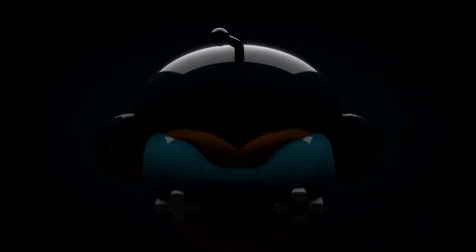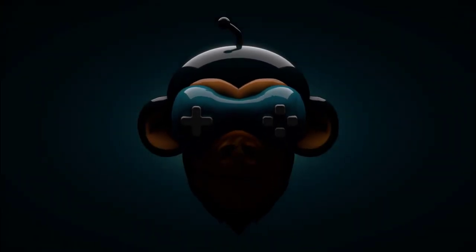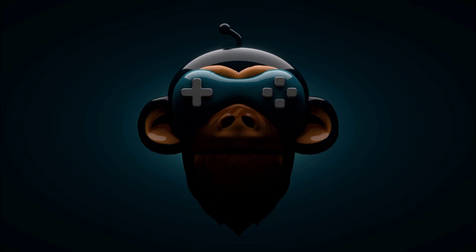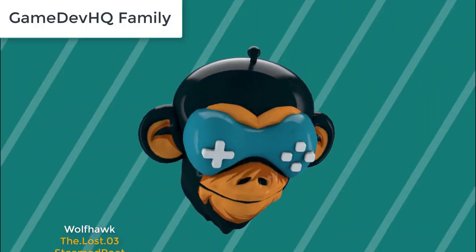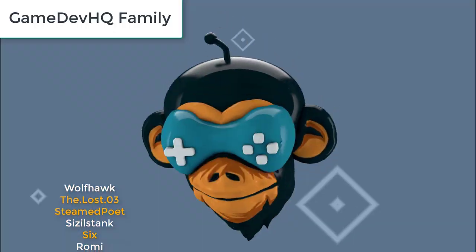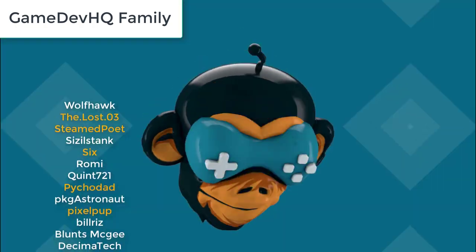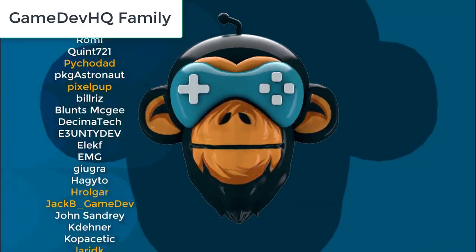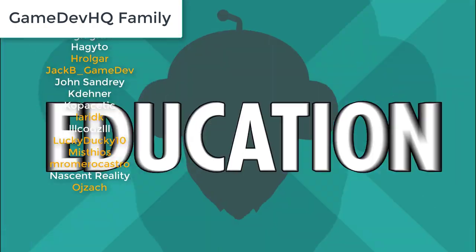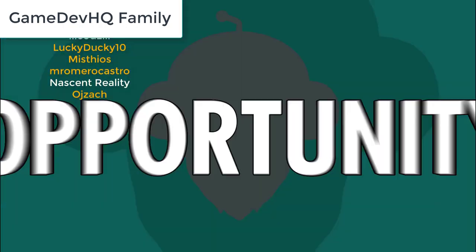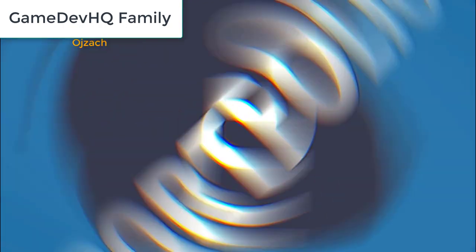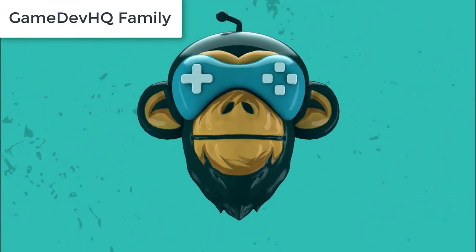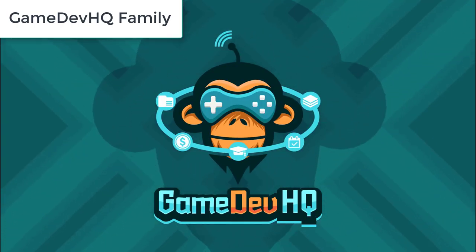Thank you to all of our awesome Plus and Professional members. This content isn't possible without your support. For membership information and benefits, visit gamedivhq.com. Special thanks to Holger, JackBGameDev, LaurieDK, LuckyDucky10, Mistheos, Mr. AmaCostro, OJZack, PixelPup, PyCodad, Six, SteamedPoet, and TheLostO3. You guys rock.